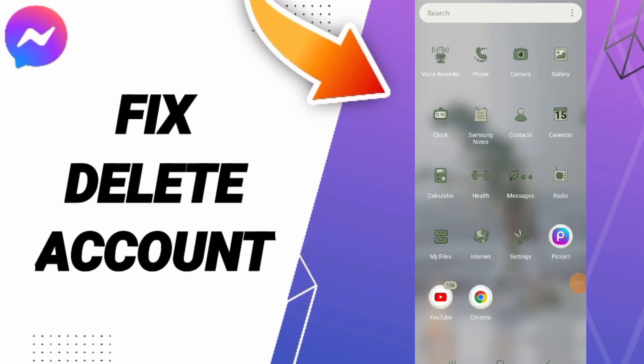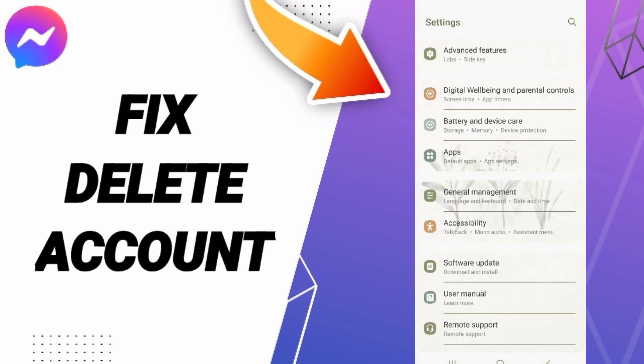Hello everyone, today we'll talk about how to fix or solve the problem of deleting an account on Messenger. To fix this issue, you should first click Settings.